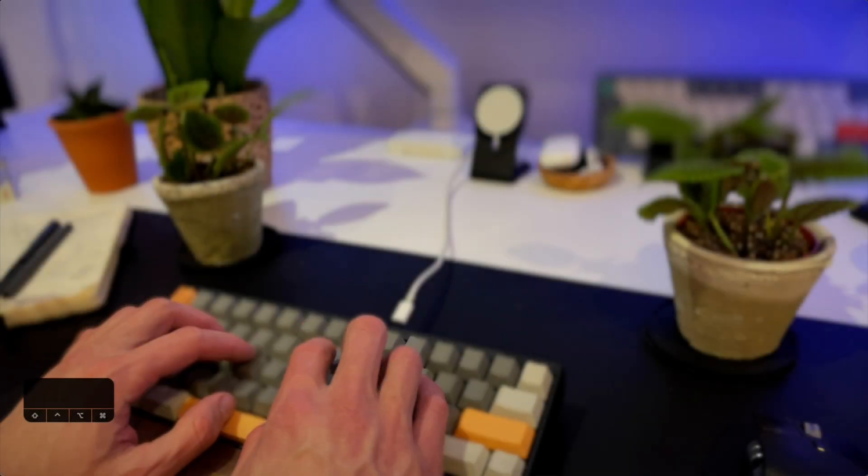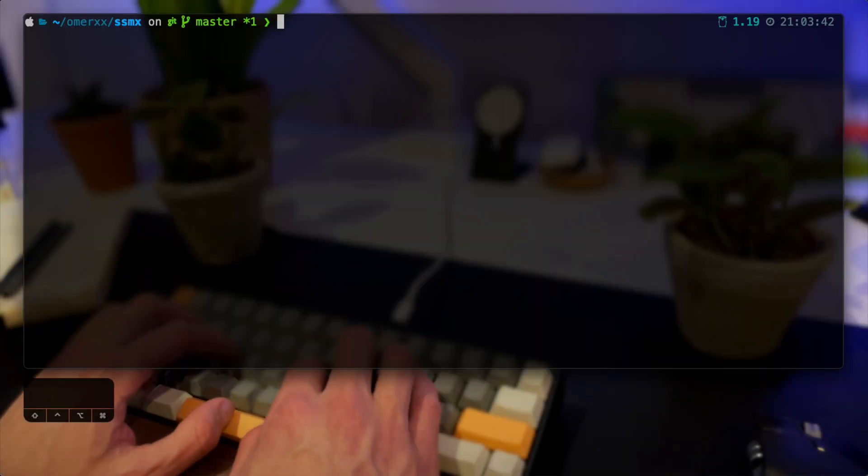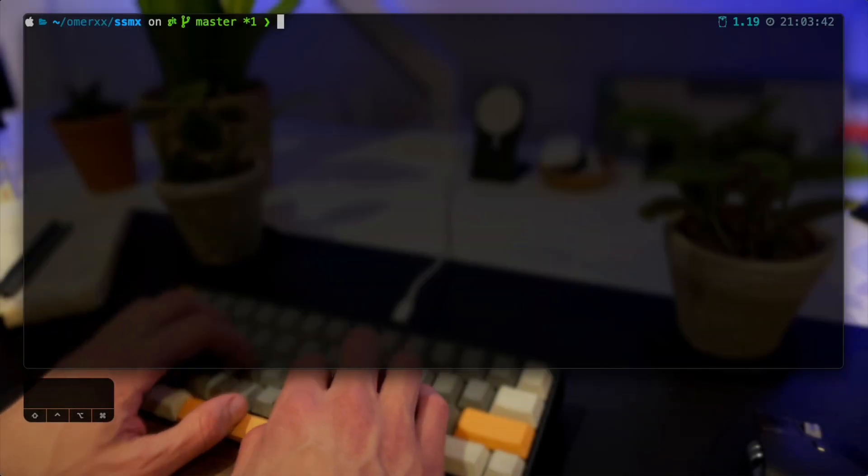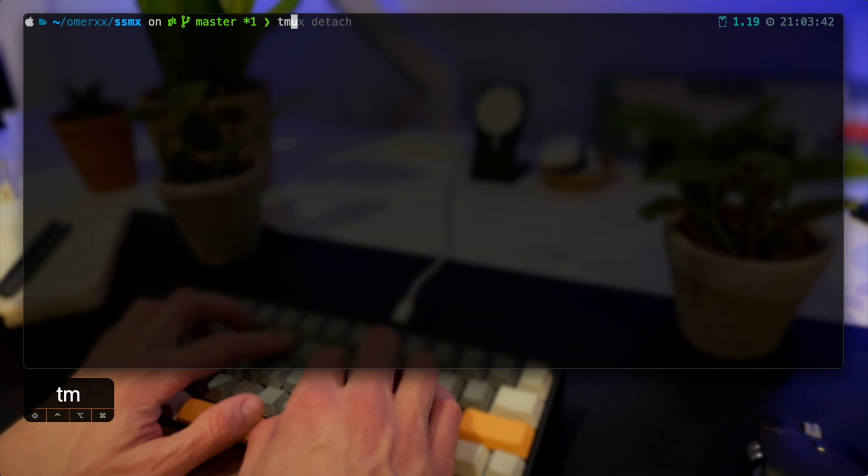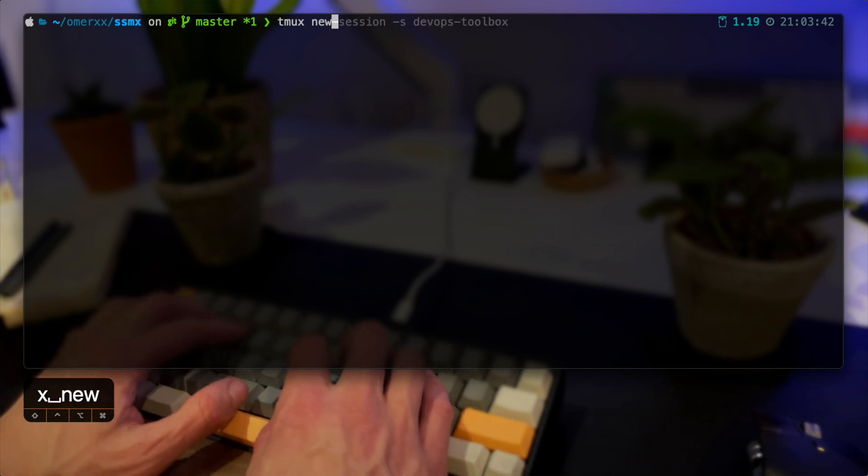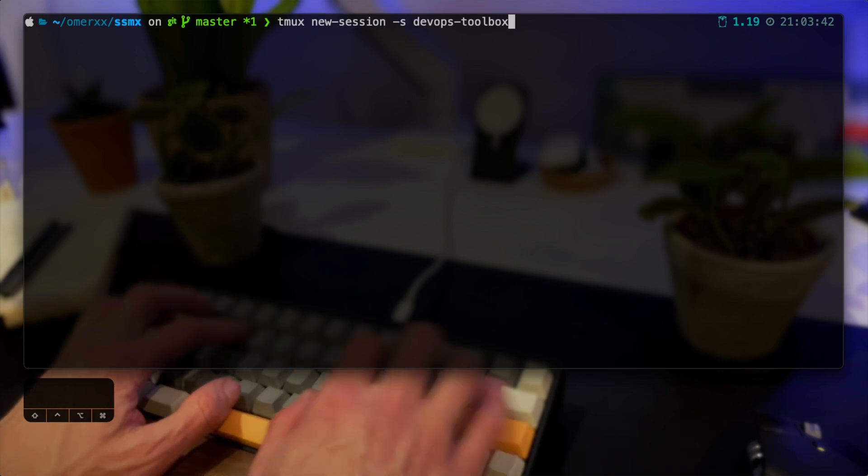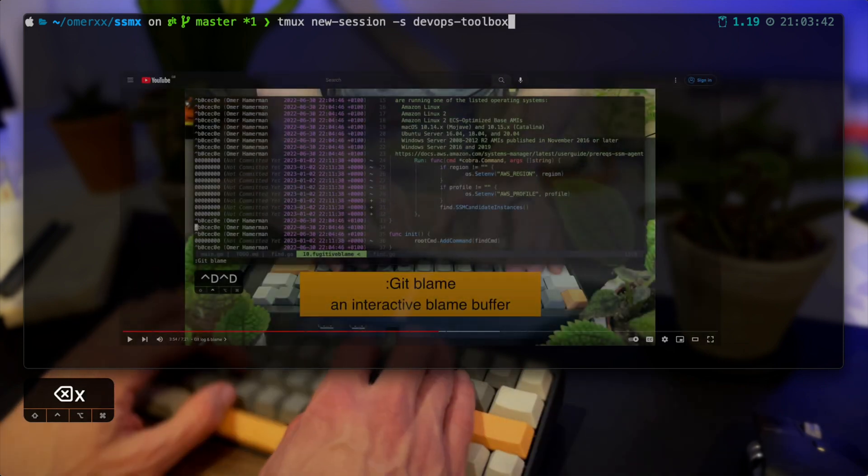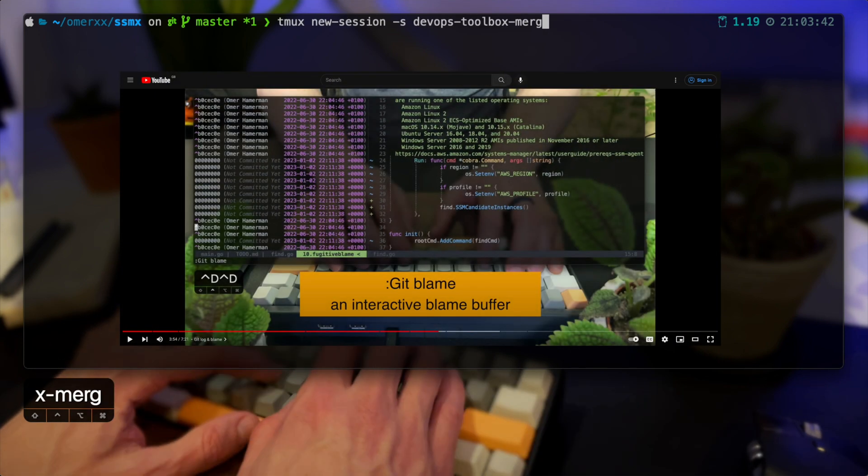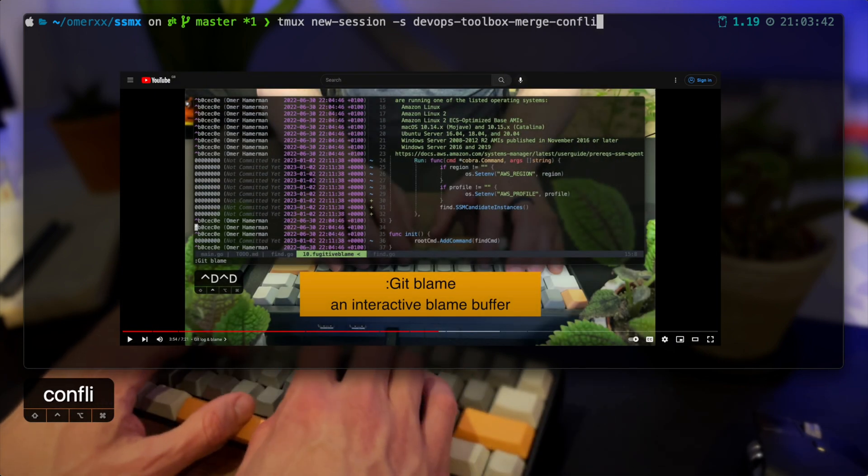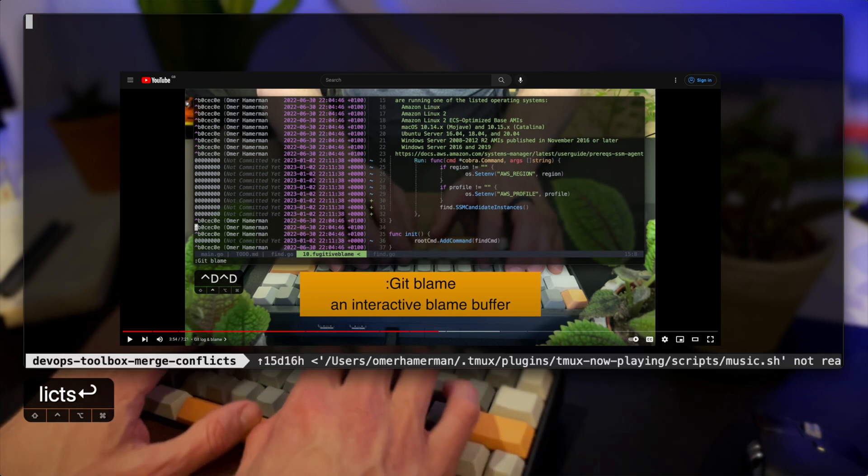Welcome! Today I'm going to use Vim Fugitive to resolve merge conflicts. If you aren't familiar with Fugitive, please see my previous video from last week covering that, which is linked here in the top.